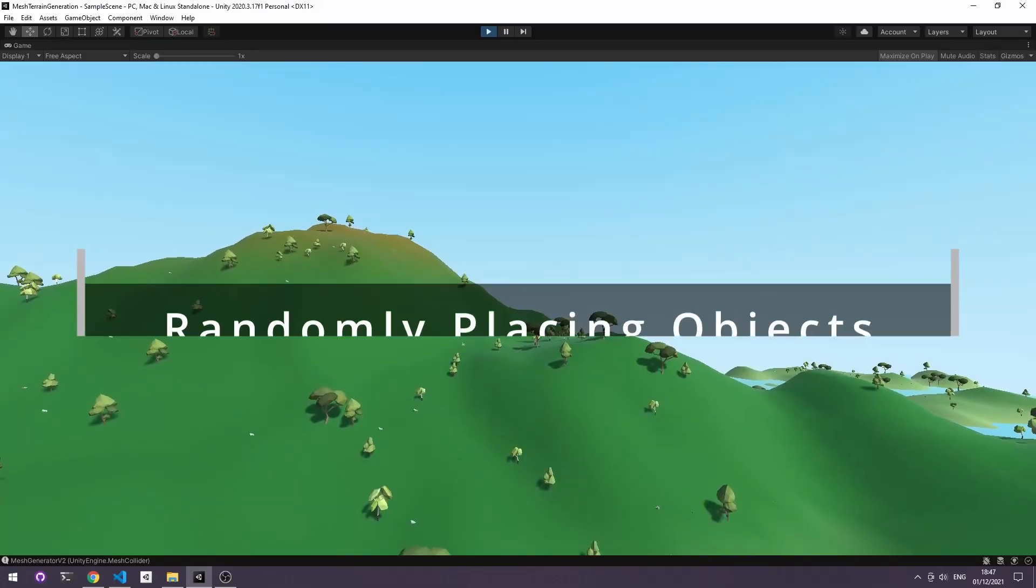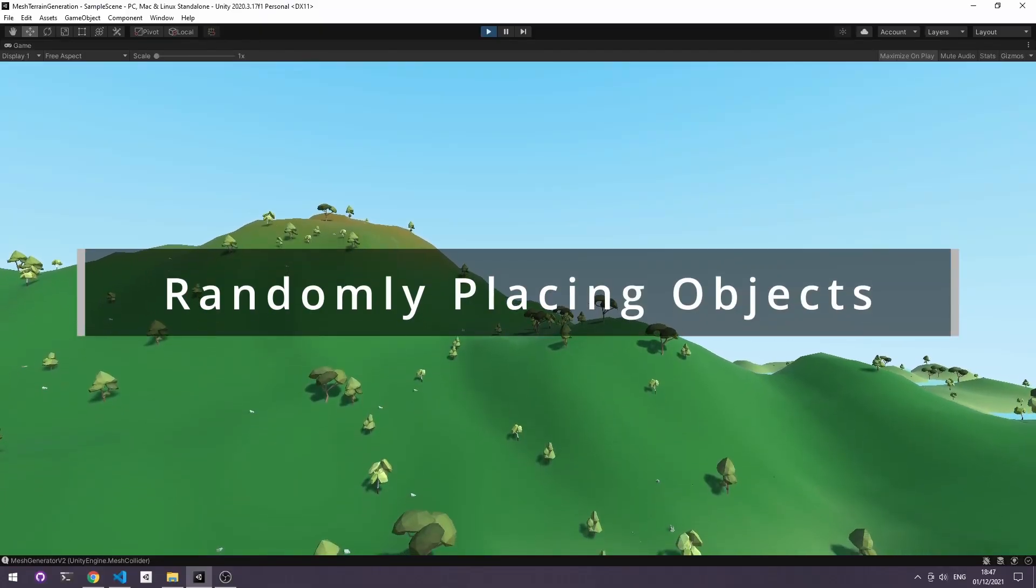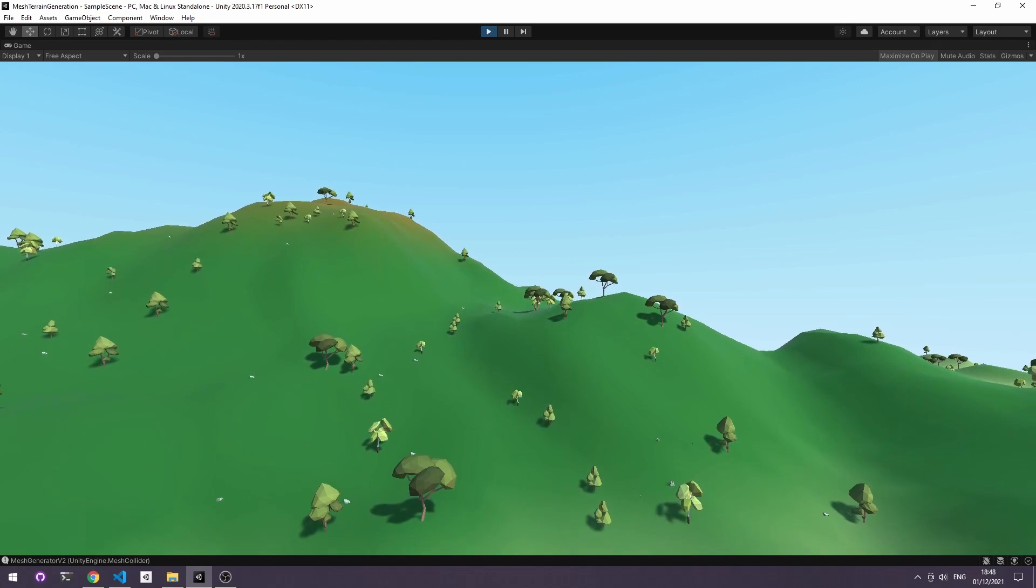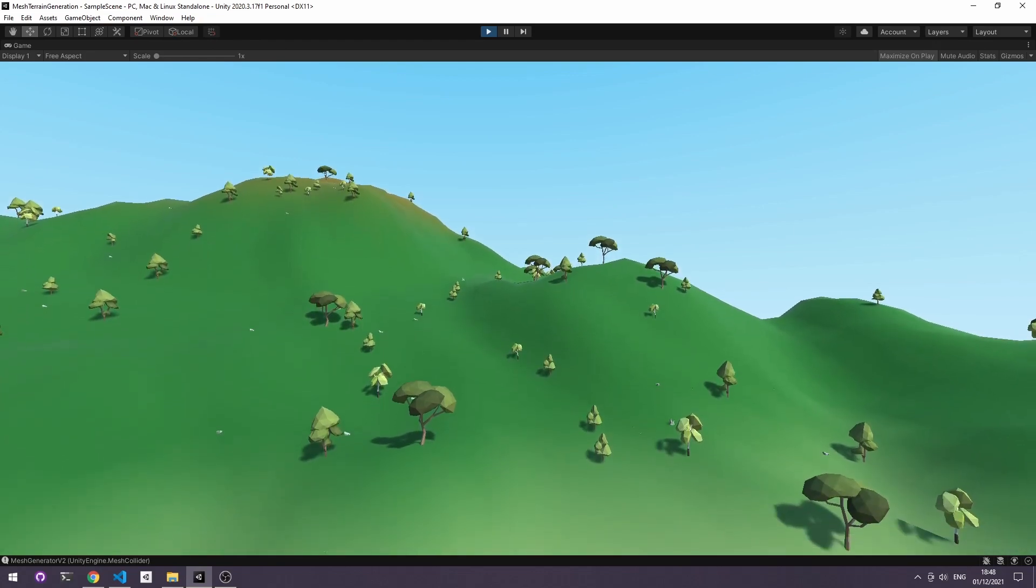Onto randomly placing objects. Since we have an array of all our vertices we can define where we want to place the objects using that.